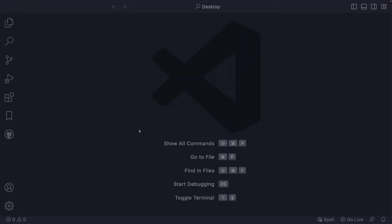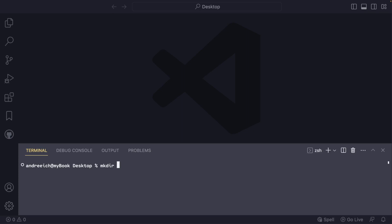To get started, create a new project folder on your computer. Once created, use Vite to initialize a new project.